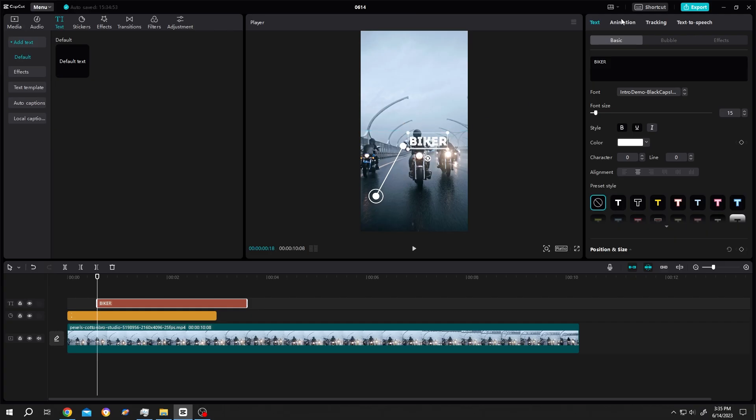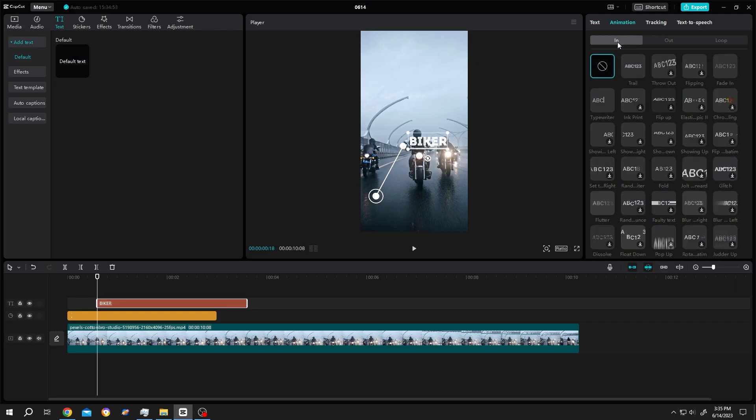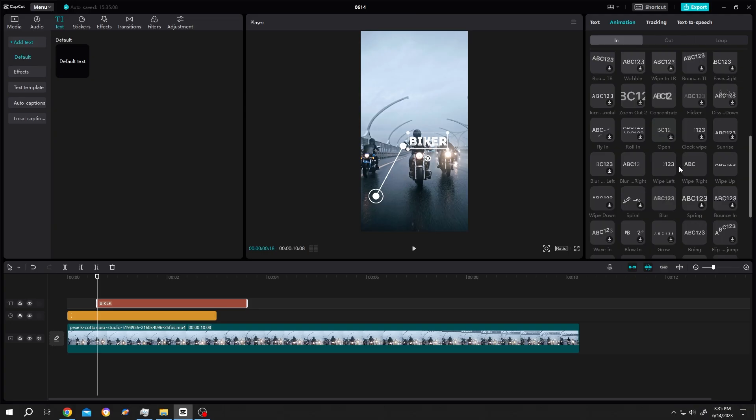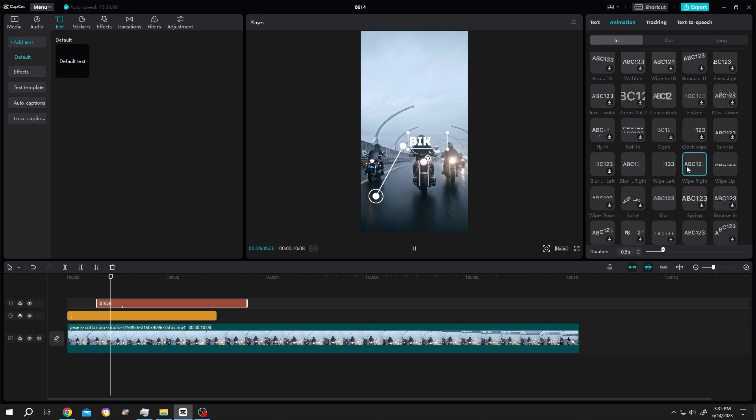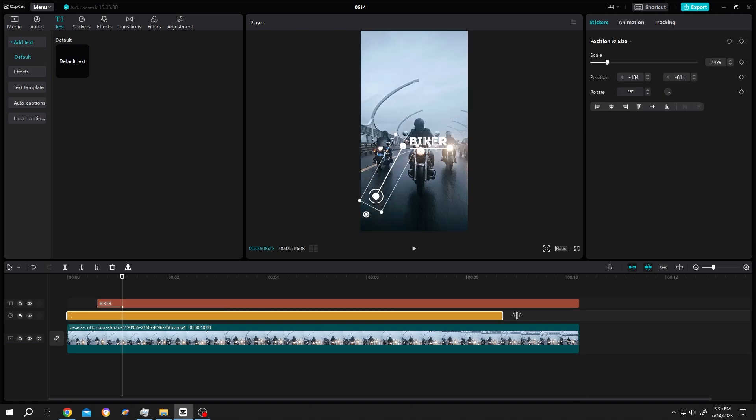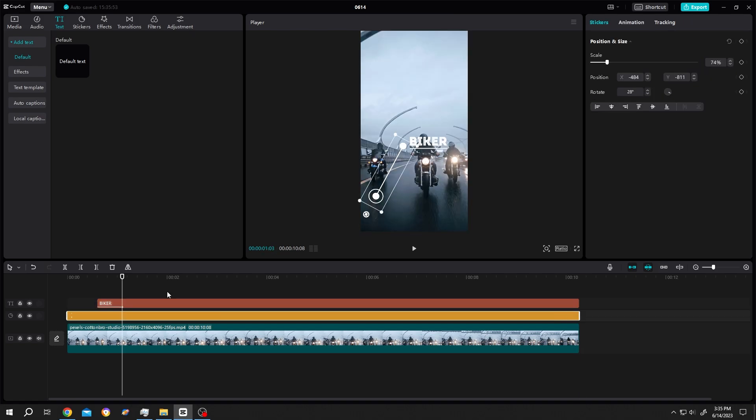Go to Animation - the best animation to reveal the text for us is Wipe Right. Keep the text and sticker the same length as our video footage. Now let's check the animation.